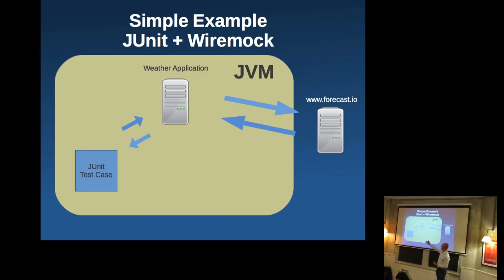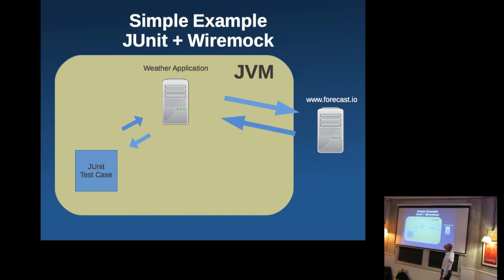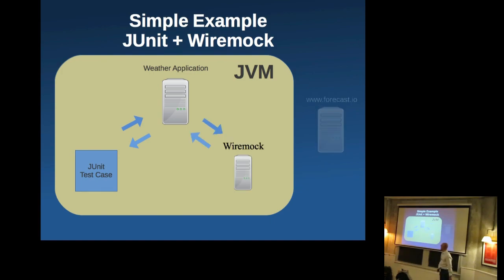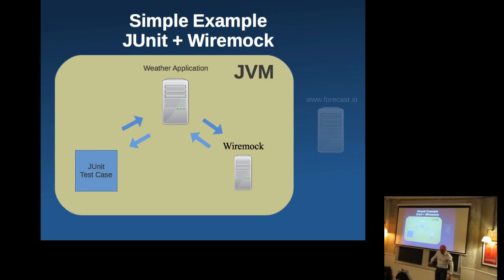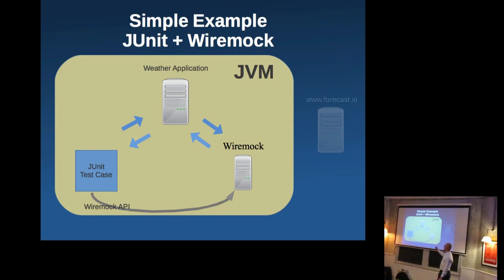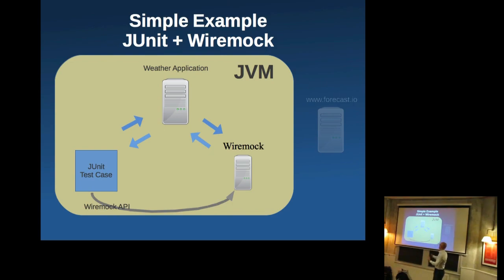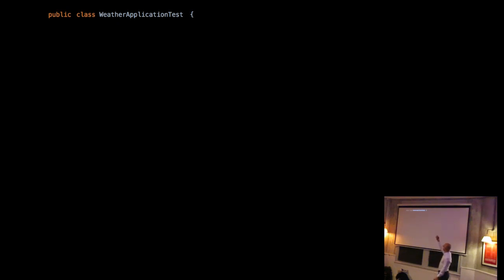We're going to have a JVM running our application and a typical JUnit test case, that's going to be testing our weather application. And the weather application connects to a third party server. But we don't want this instability, this dependency in our tests. What we want is to simulate that the dependency, we're going to do that with WireMock and WireMock is going to pretend to be the third party. And we're going to use WireMock APIs from the test to prime or set up the WireMock instance so that it behaves in a certain way for the purpose of testing our application.